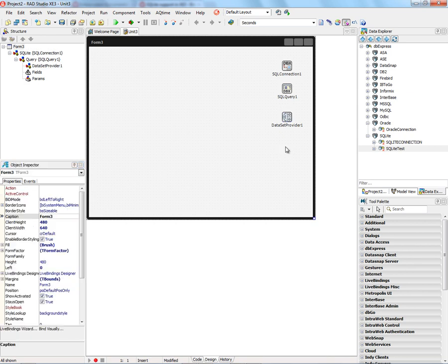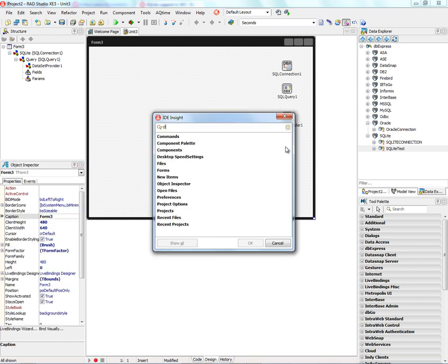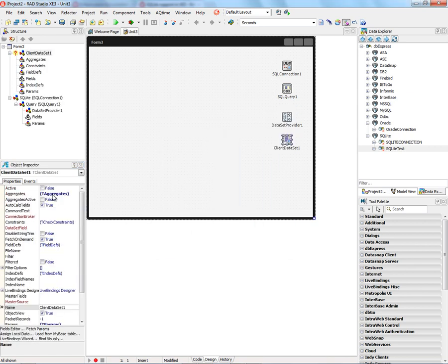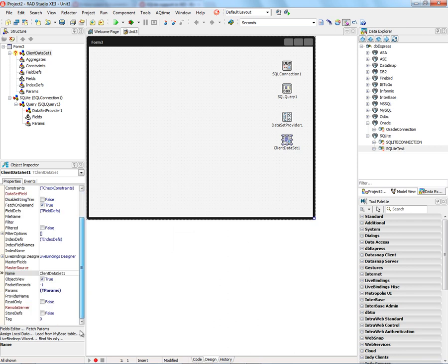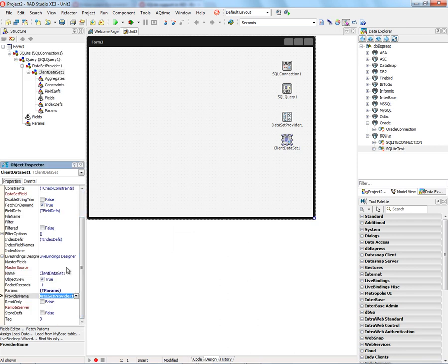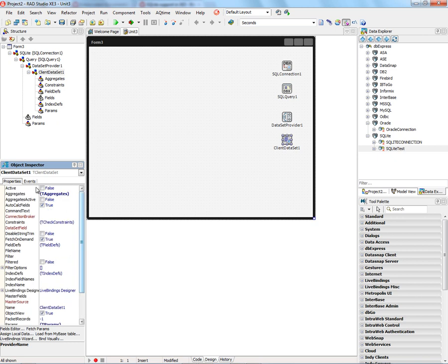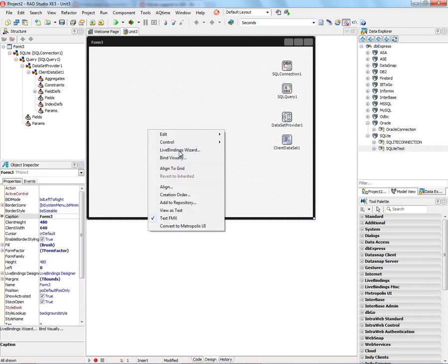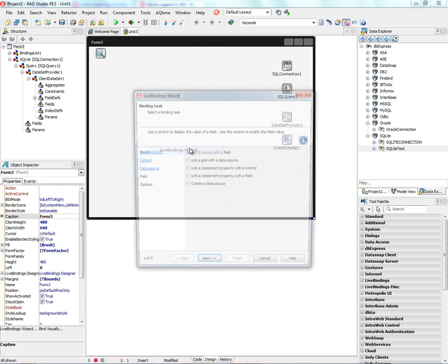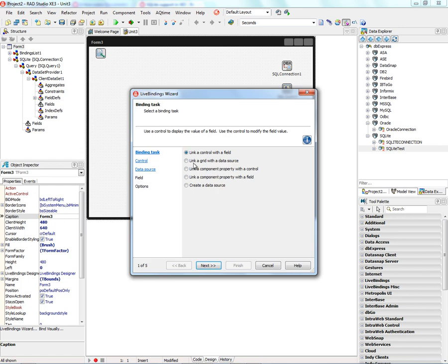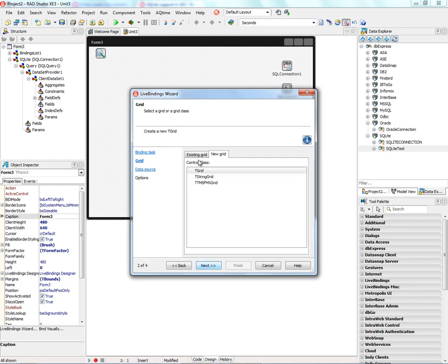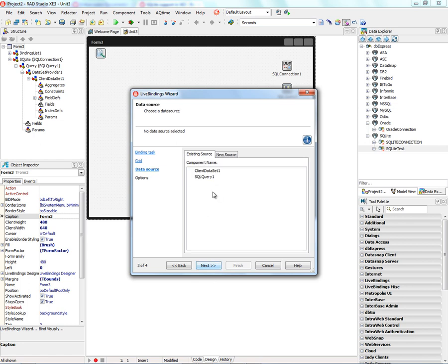Let's connect that to the SQL query. And let's put a client dataset. We'll connect the provider. We will activate it so we can make sure we're getting the data and metadata. Then we'll right mouse click and bring up the live bindings wizard. We want it to create a grid and connect it to a data source. We'll use the key grid. Since I already have an existing dataset, I'll use the client dataset.